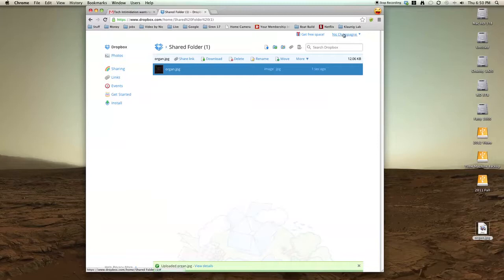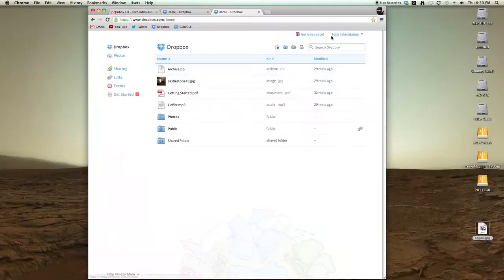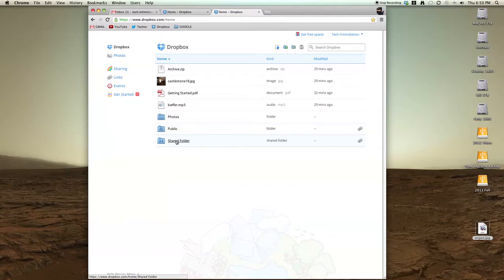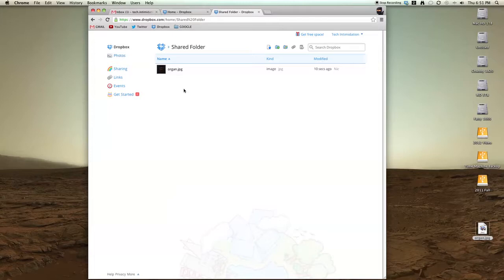I can see it as myself. And if I go back to Tech Intimidation's side and look in the shared folder, that photo is now in there as well. You can instantly share without a whole lot of fuss. That's the nice feature of the shared folder.